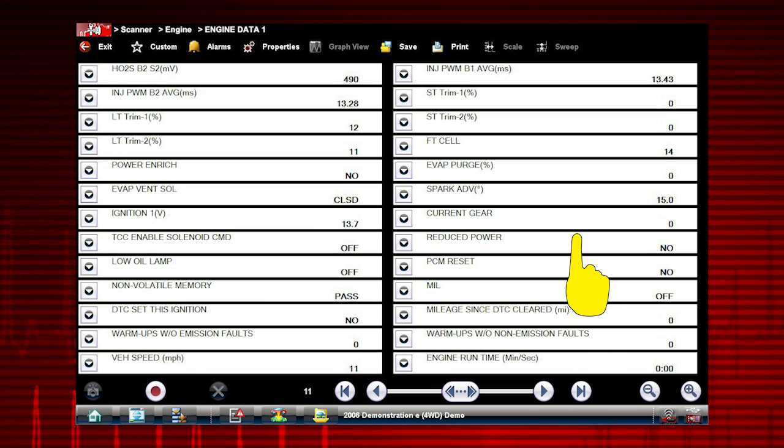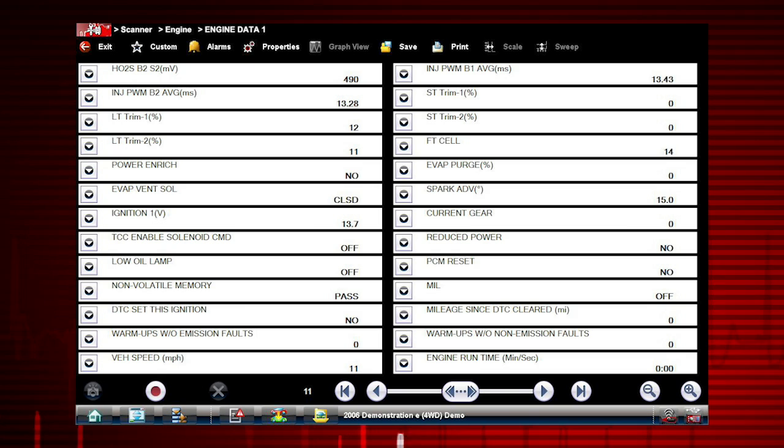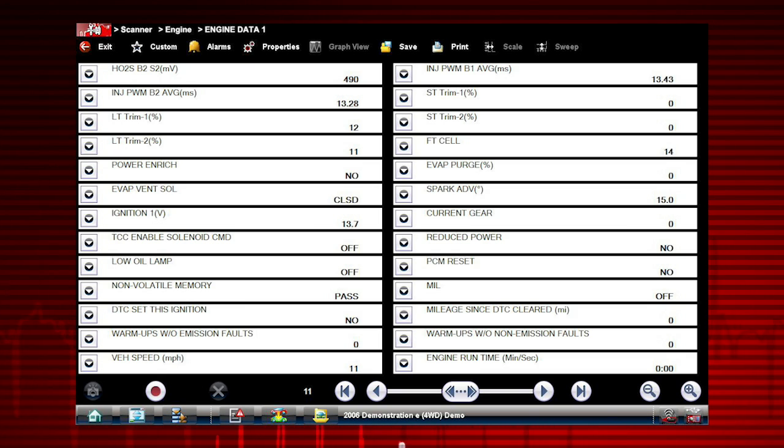Scroll down to see the complete list of data parameters at any time the live data is playing or when it is paused. Here are the rest of the Engine Data 1 parameters for this vehicle.